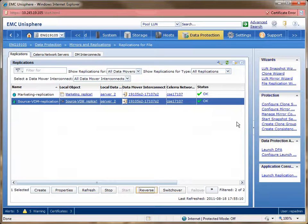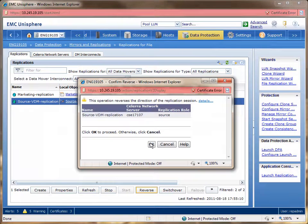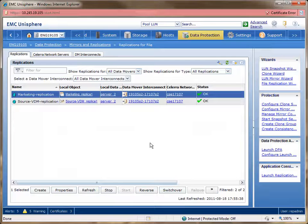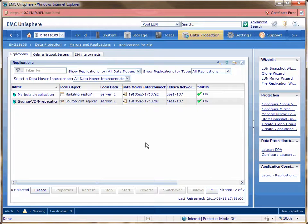To do that, you must first reverse the flow for the VDM replication session. Highlight the VDM entry and click the reverse button at the bottom of the tab, then click OK to confirm the operation. Now reverse the flow for the marketing replication session. Your source VDM replication environment is back to its original state. Your source VNX system is now hosting the source VDM and is replicating to the destination VNX system.